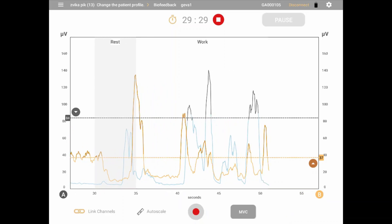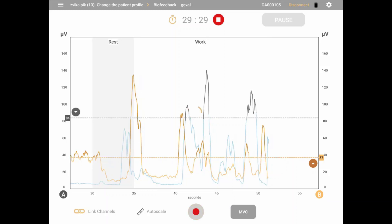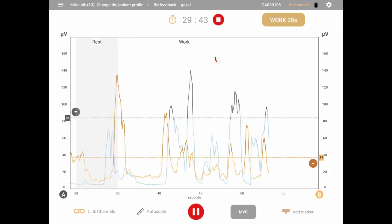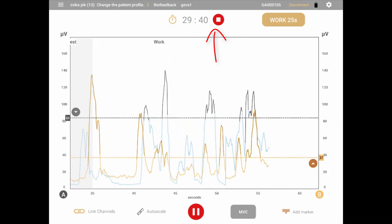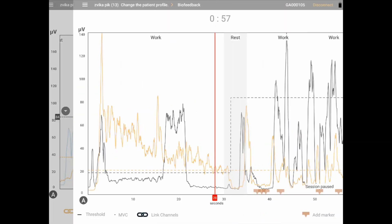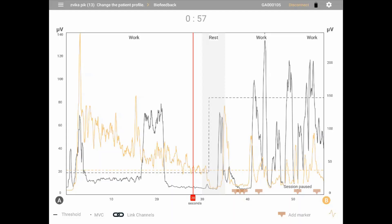Click the pause icon on the bottom of the screen to pause the session, allowing you to resume when desired. To stop the session and go to the review screen, click the stop button on the top of the screen. When a session is finished or stopped manually, the review screen will appear. If saved, this screen is also accessible from the patient file by clicking Review from the main menu and selecting the desired session.